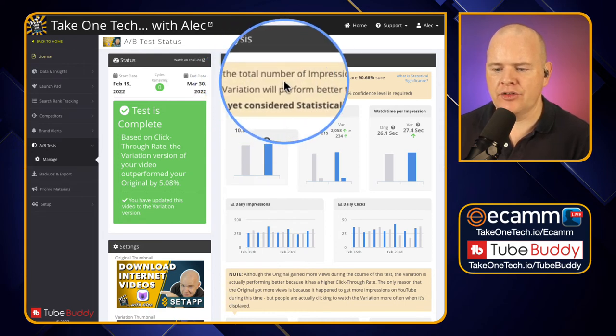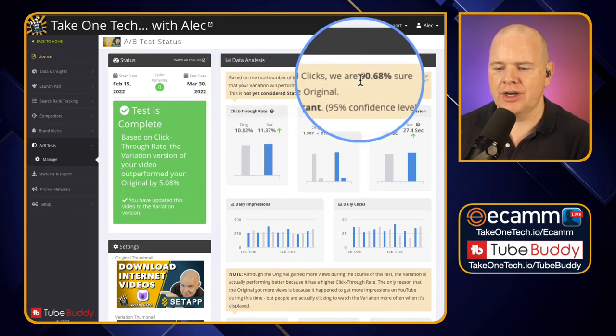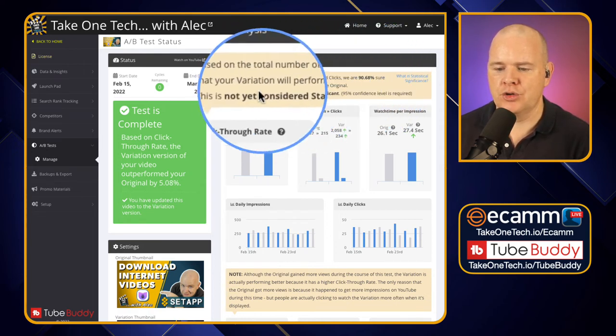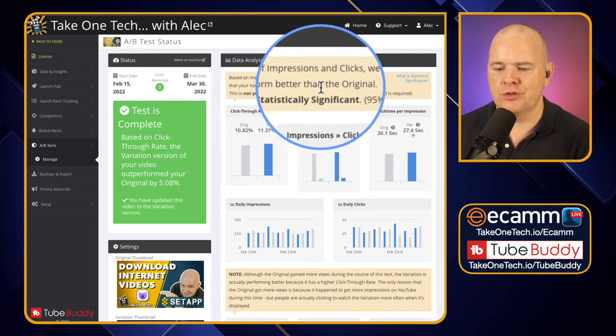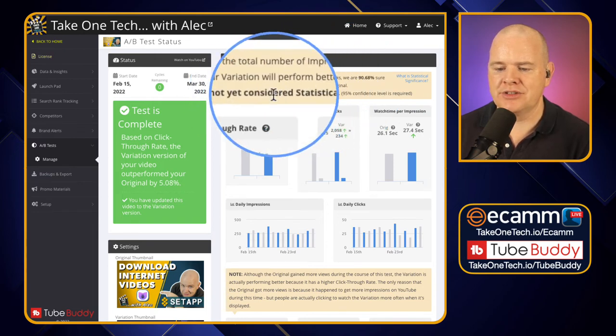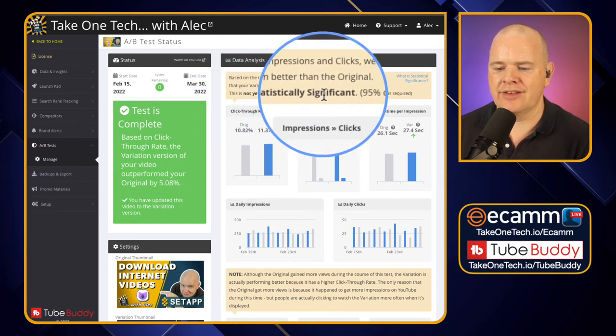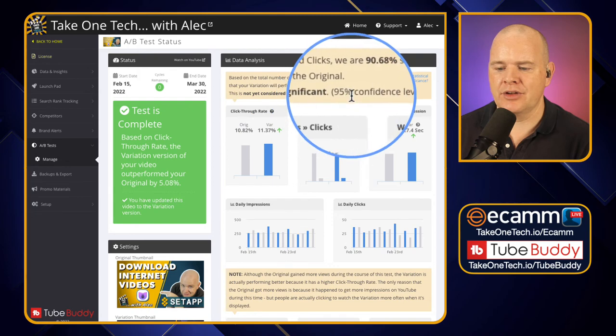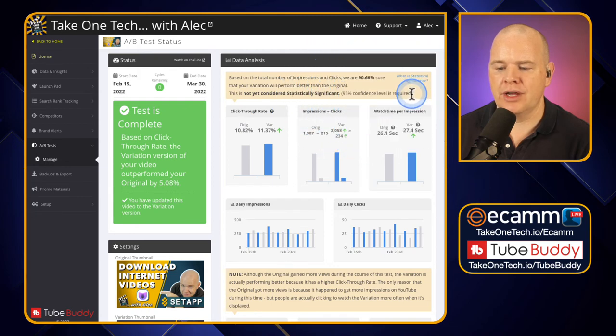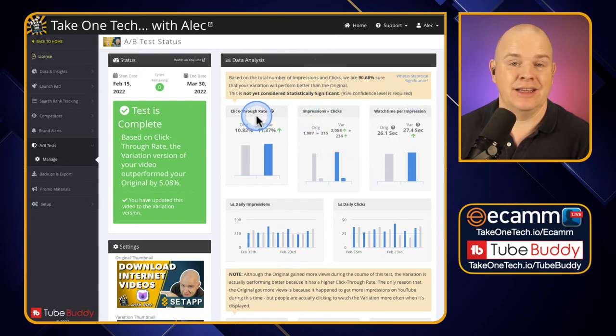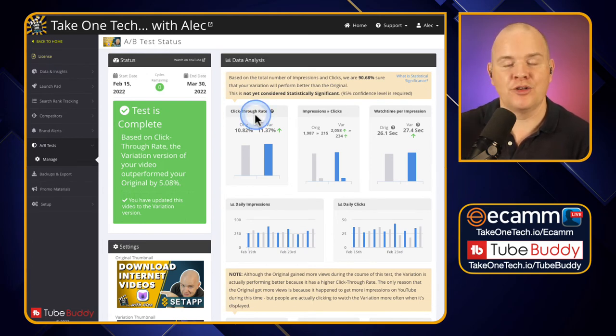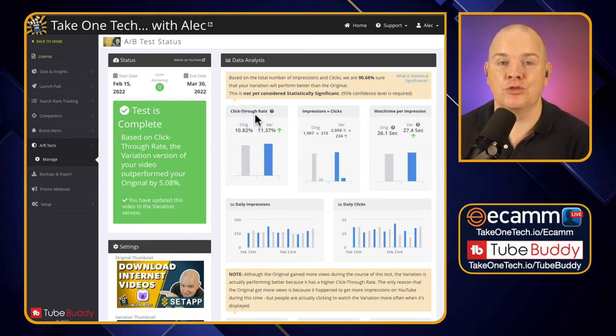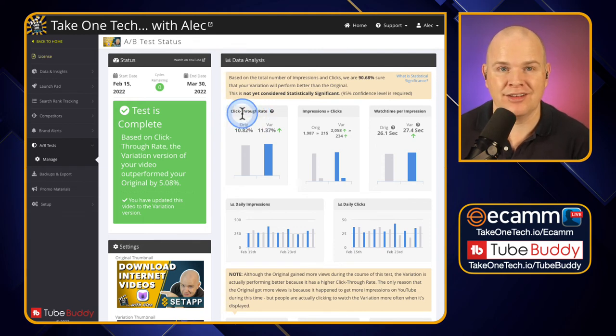You can see here based on the total number of impressions and clicks we are 90% sure that your variation will perform better than the original. This is not yet considered statistically significant, 95% level is required. So this one in fact it should really have run for a little bit longer so this would be a case where this one would have a low number of views and so it'd be worth having it to run for a longer time to be statistically significant.